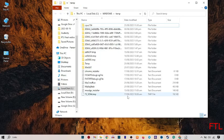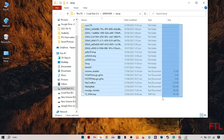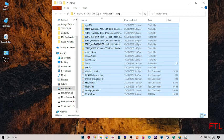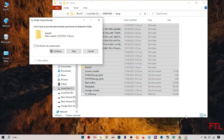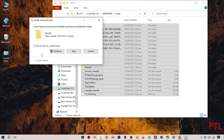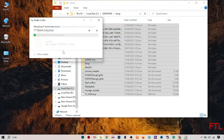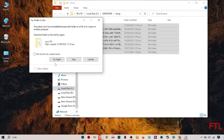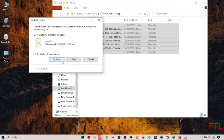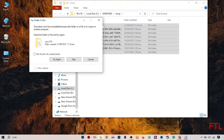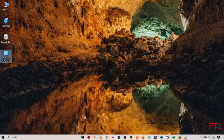When you type temp, a bunch of files will appear. Here you select all these files and delete all these files. Some files may not be deleted, simply skip that. Close it.